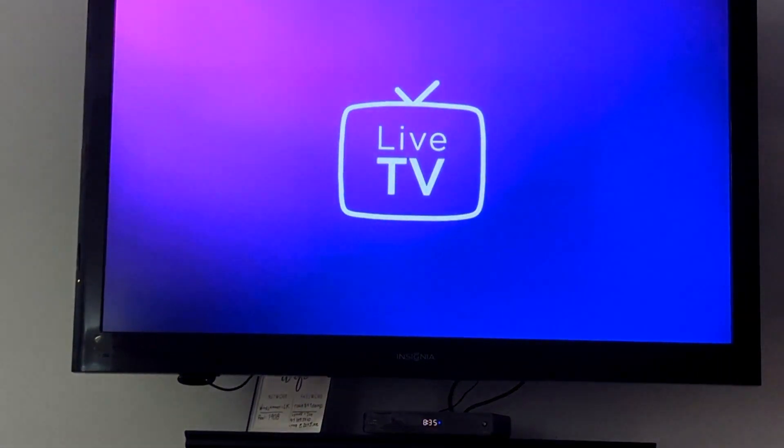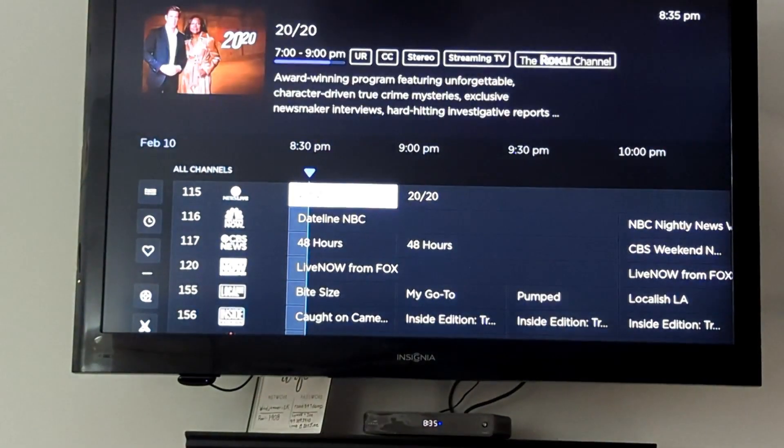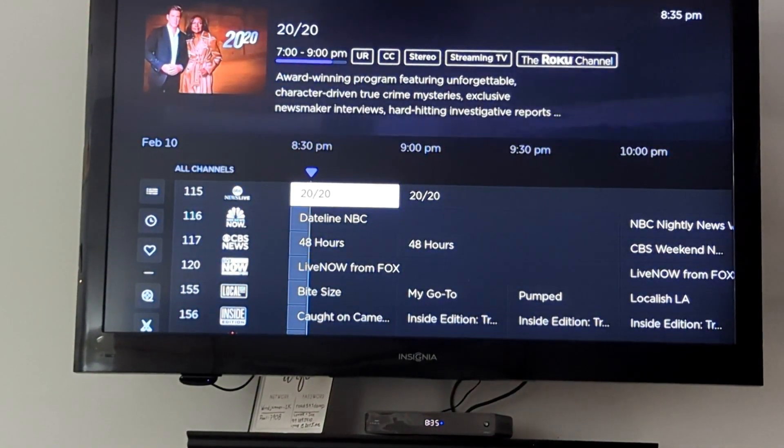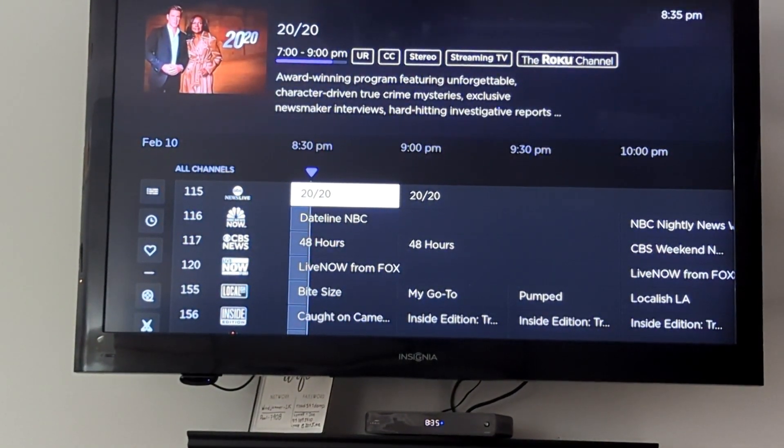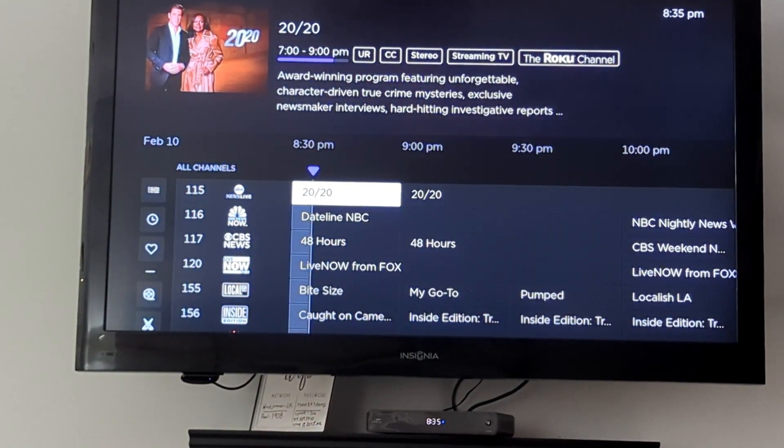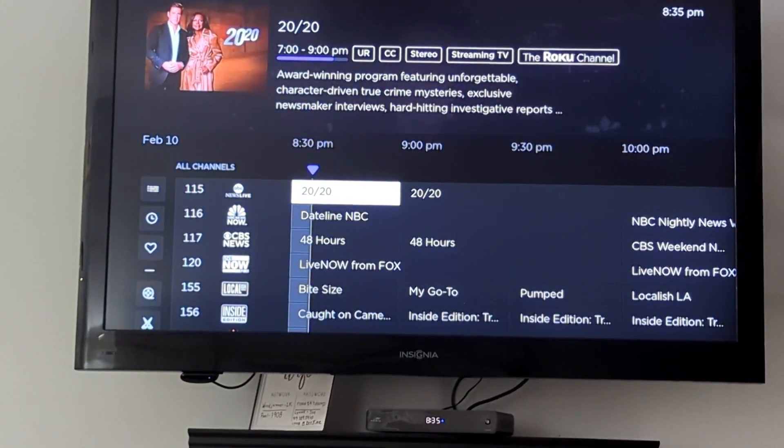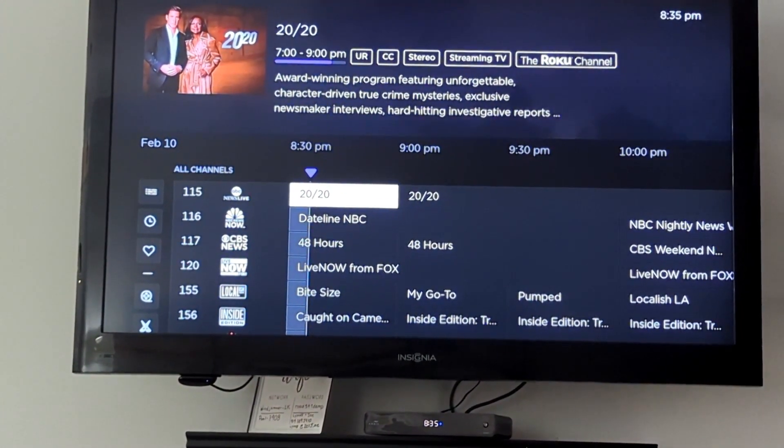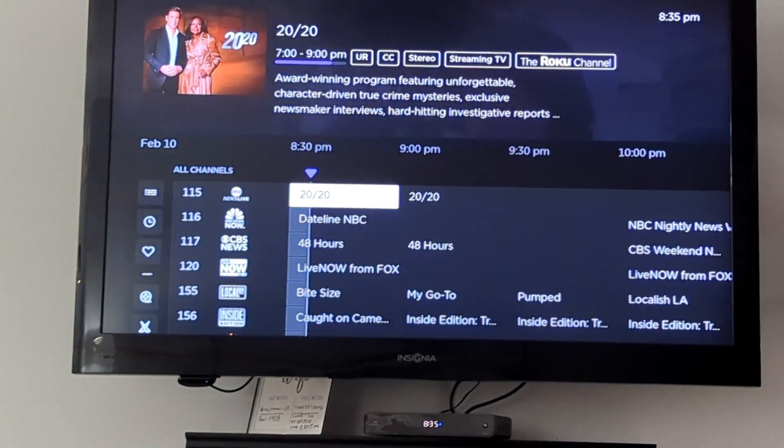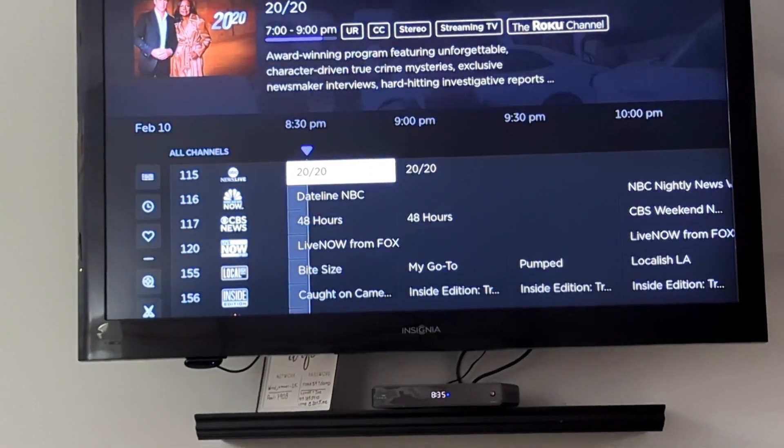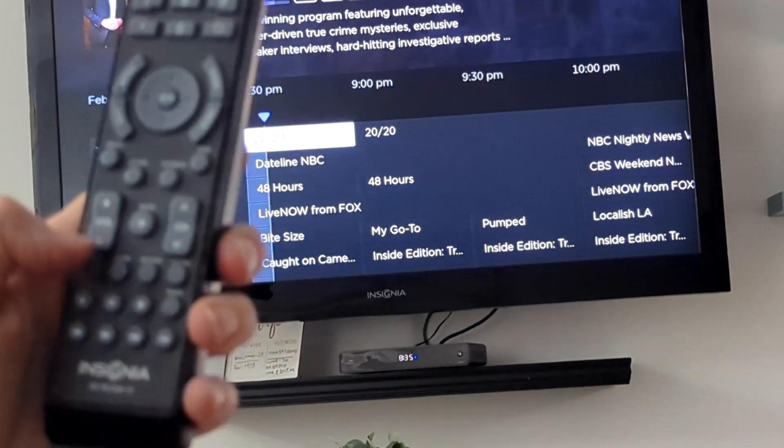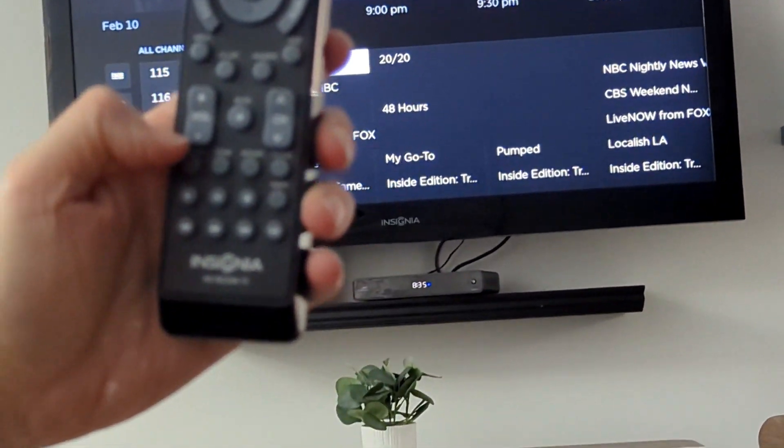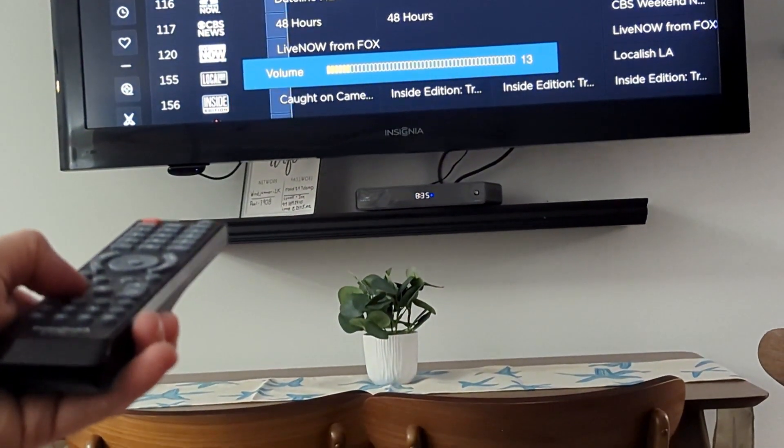Select that and you can see there's CBS, CBS News, and other channels. In order to change the volume, you want to use the Insignia remote for volume up and down.